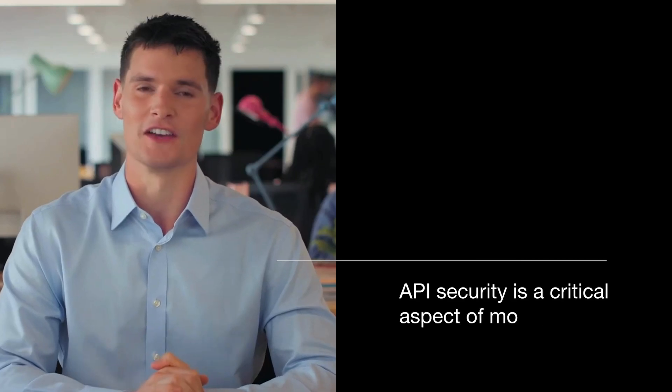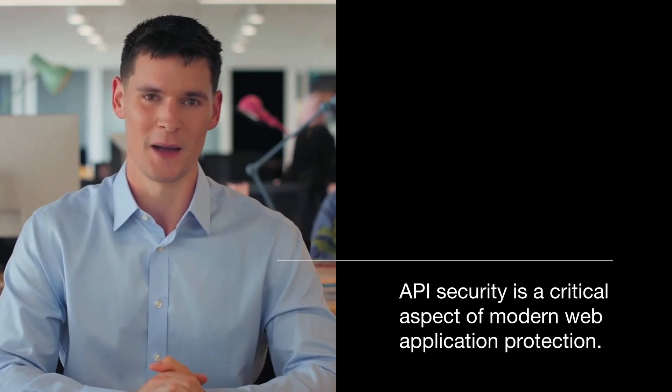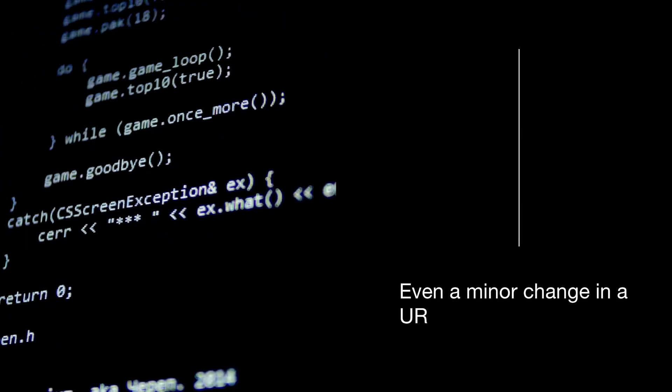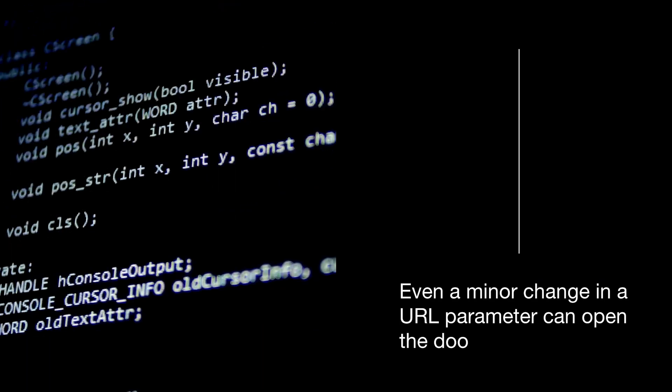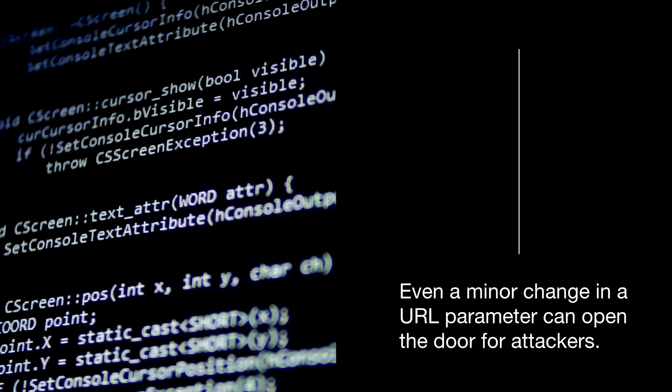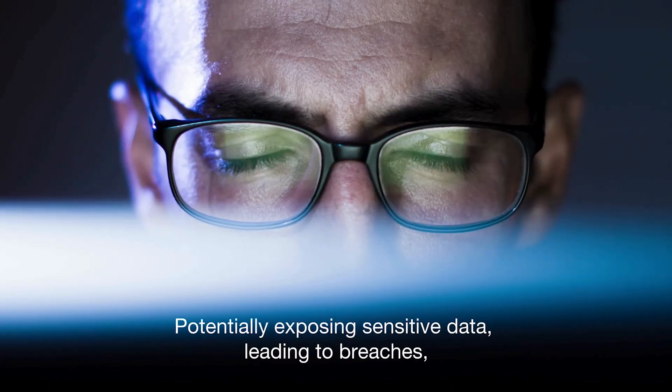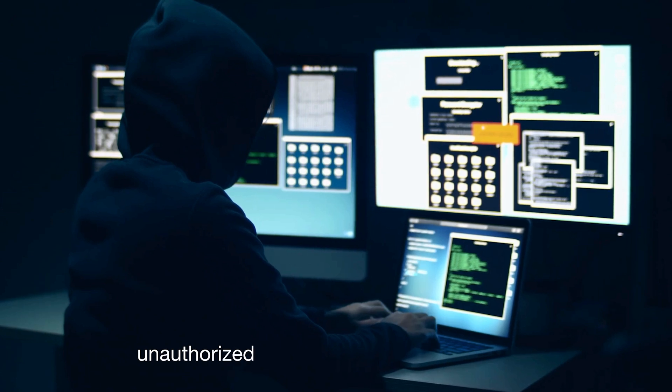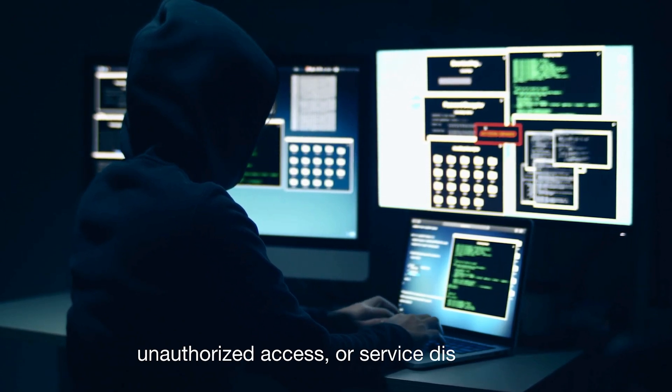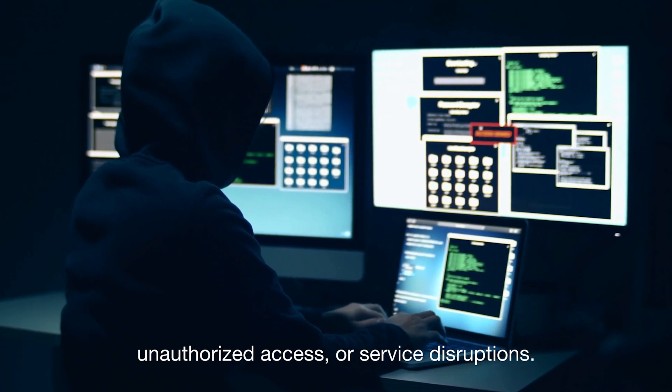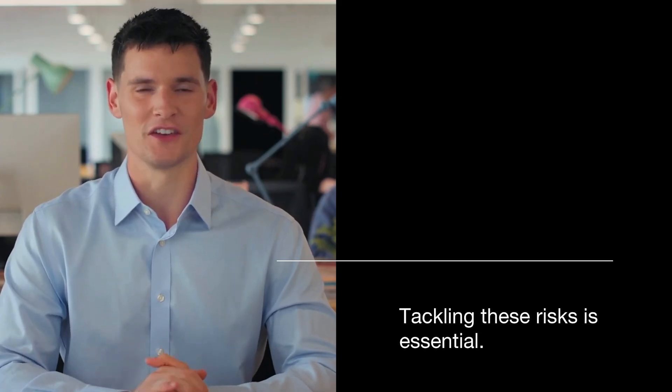API security is a critical aspect of modern web application protection. Even a minor change in a URL parameter can open the door for attackers, potentially exposing sensitive data, leading to breaches, unauthorized access, or service disruptions. Tackling these risks is essential.